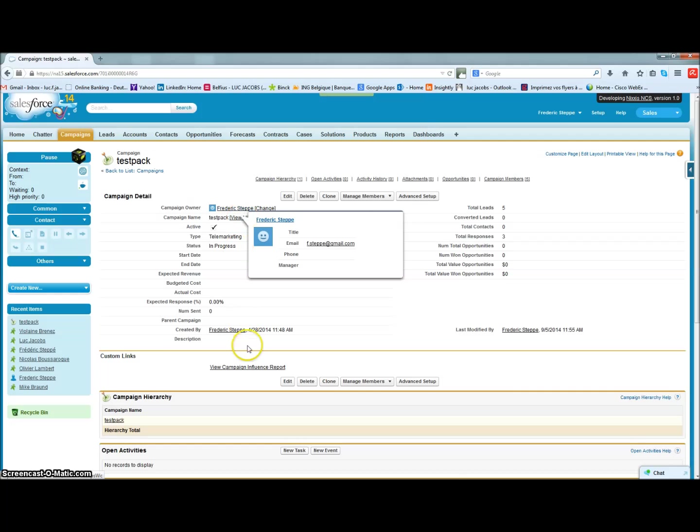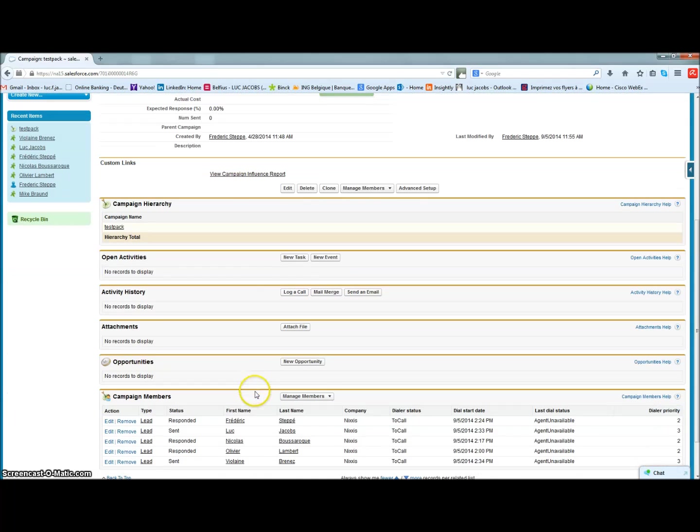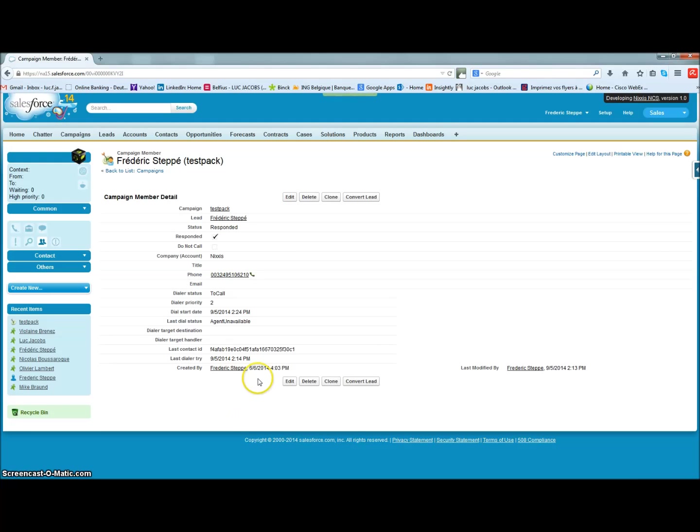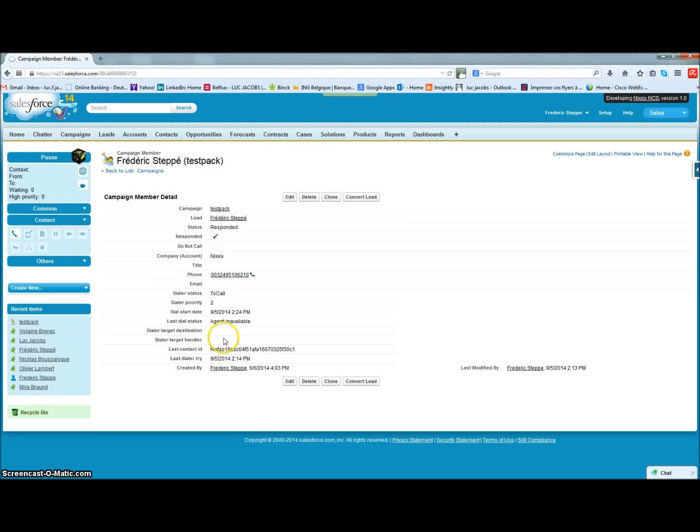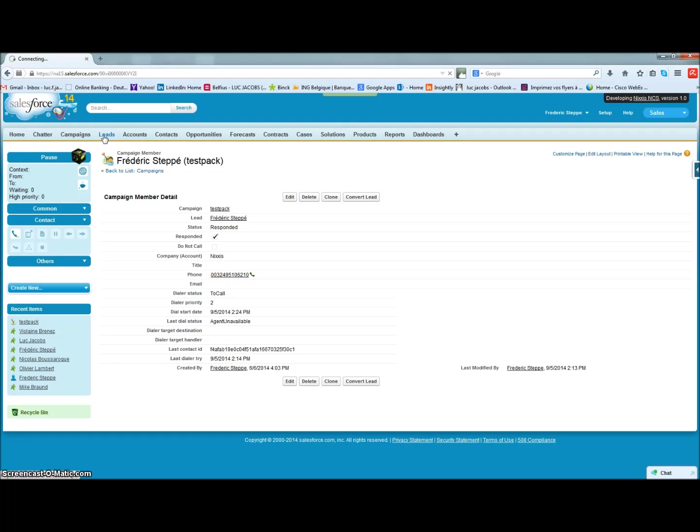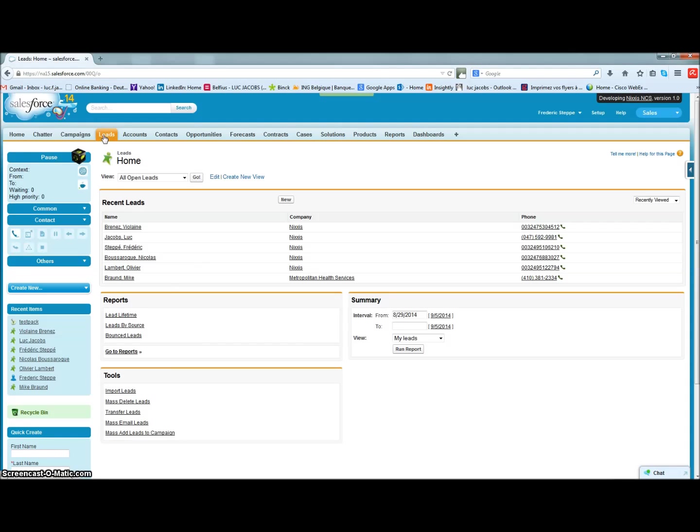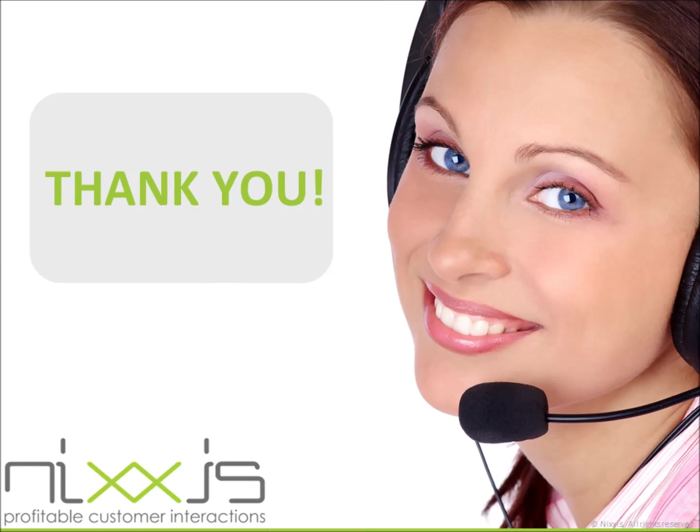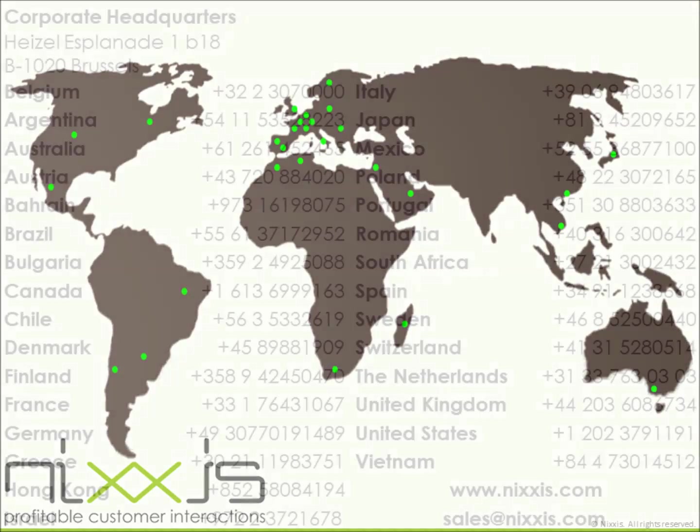This was a quick overview of the Nixxis Contact Suite integration in Salesforce.com based on the OpenCTI standards. The Salesforce.com integration is available free of charge from now on for all new Nixxis customers via the AppExchange, but also for our existing customers willing to upgrade to the latest version of Nixxis Contact Suite. Thank you and goodbye.